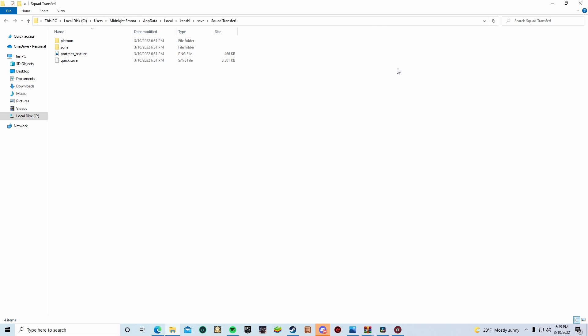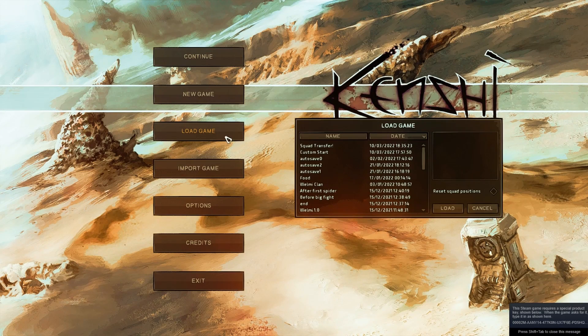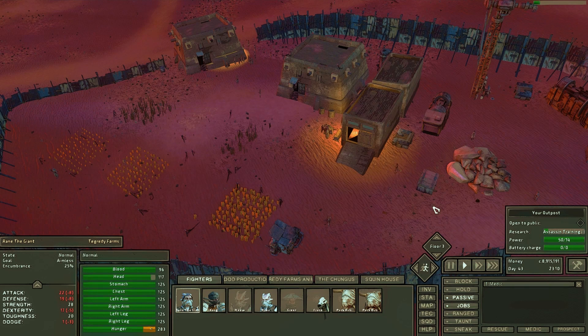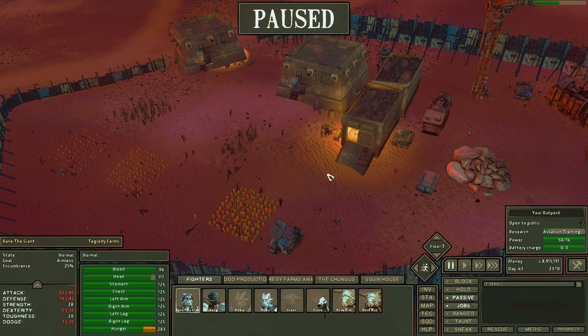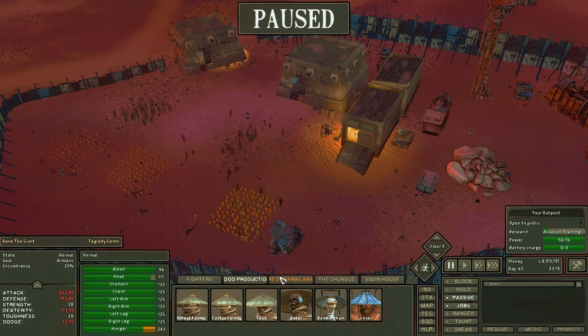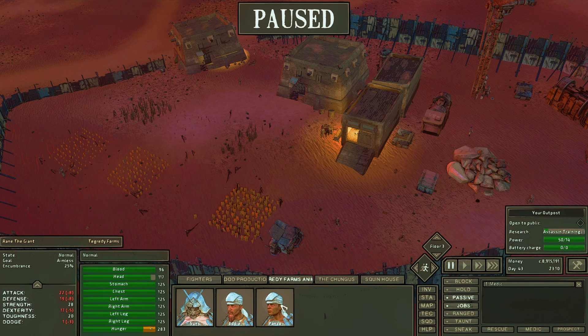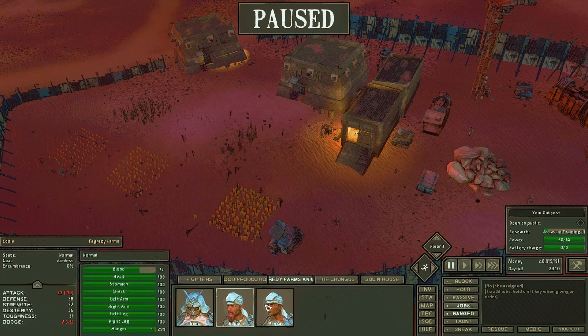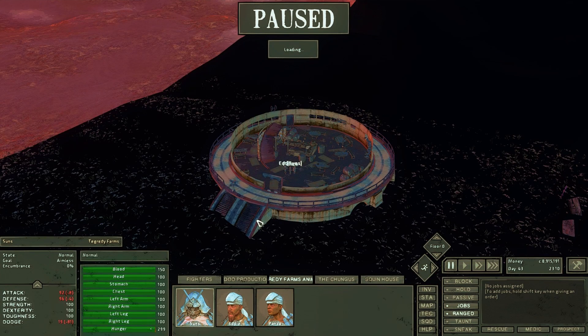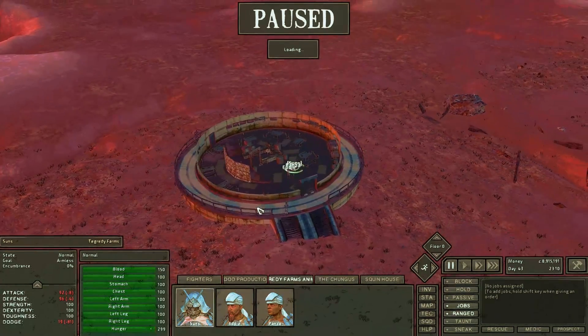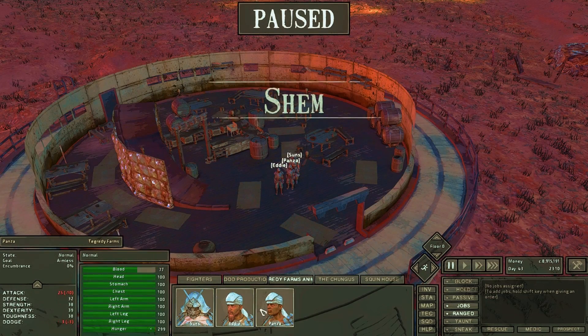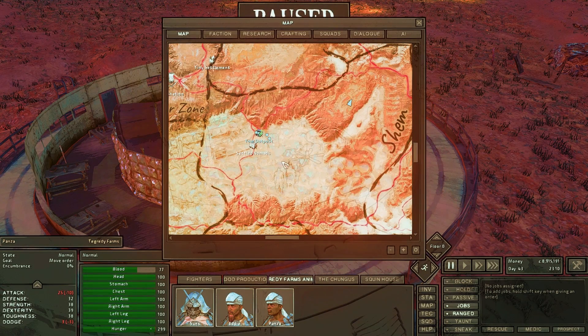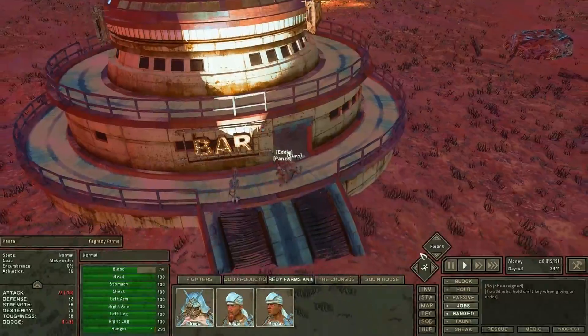So now we're just going to go around, load up Kenshi, and see how our work turned out. Okay, animals safe. Ah, there we are. There's my guys right where I left them. So there you go. That's how you basically use the FCS for some startup and customization of your gameplay.